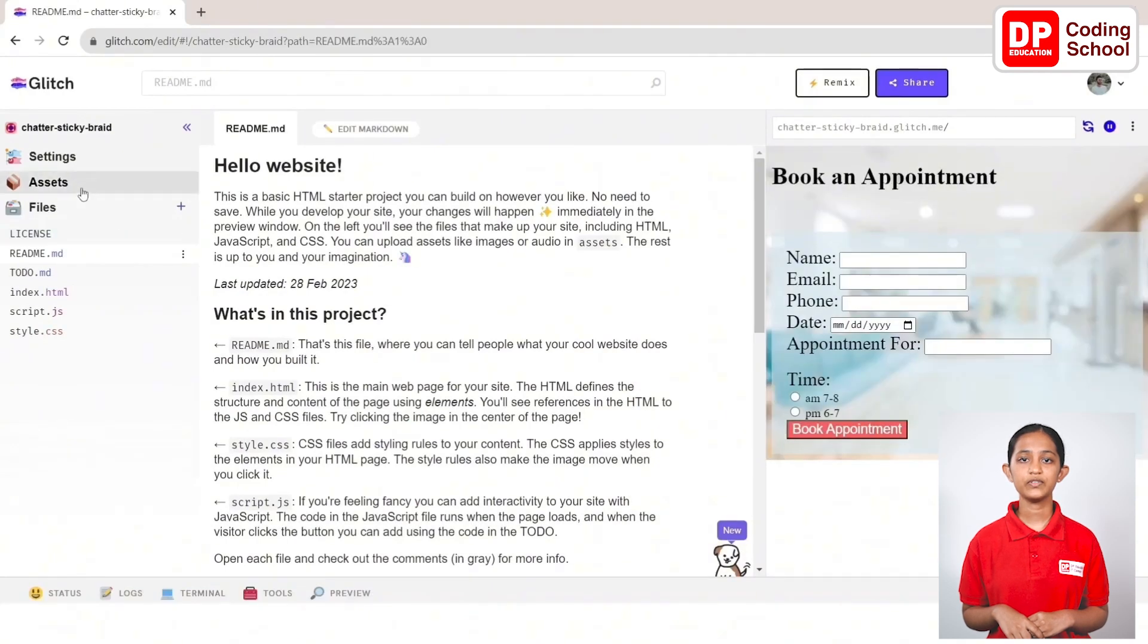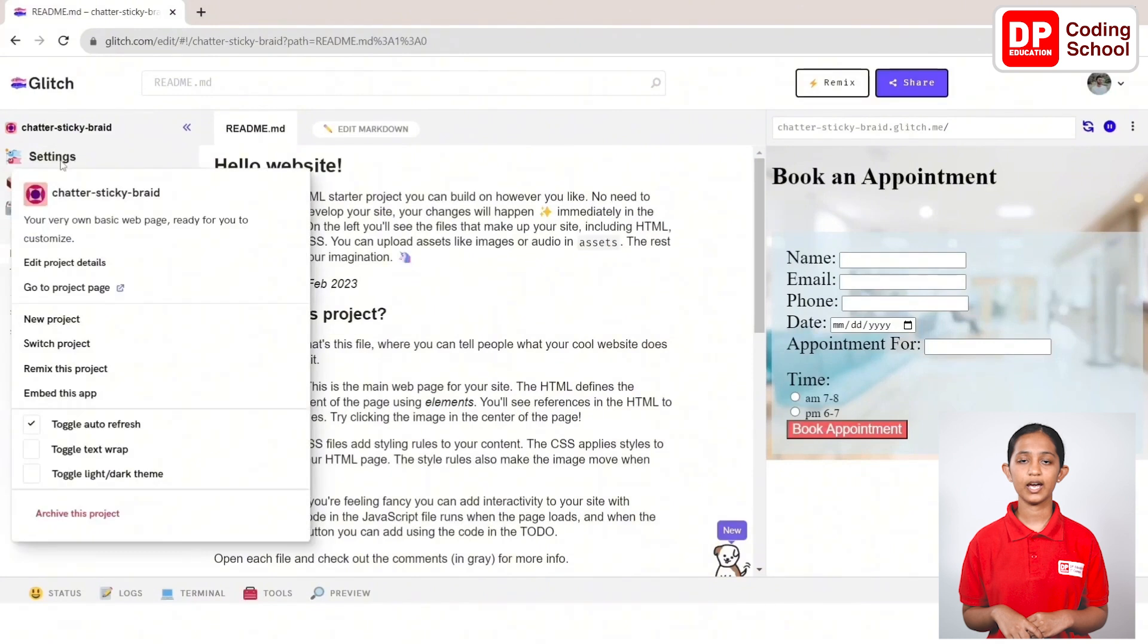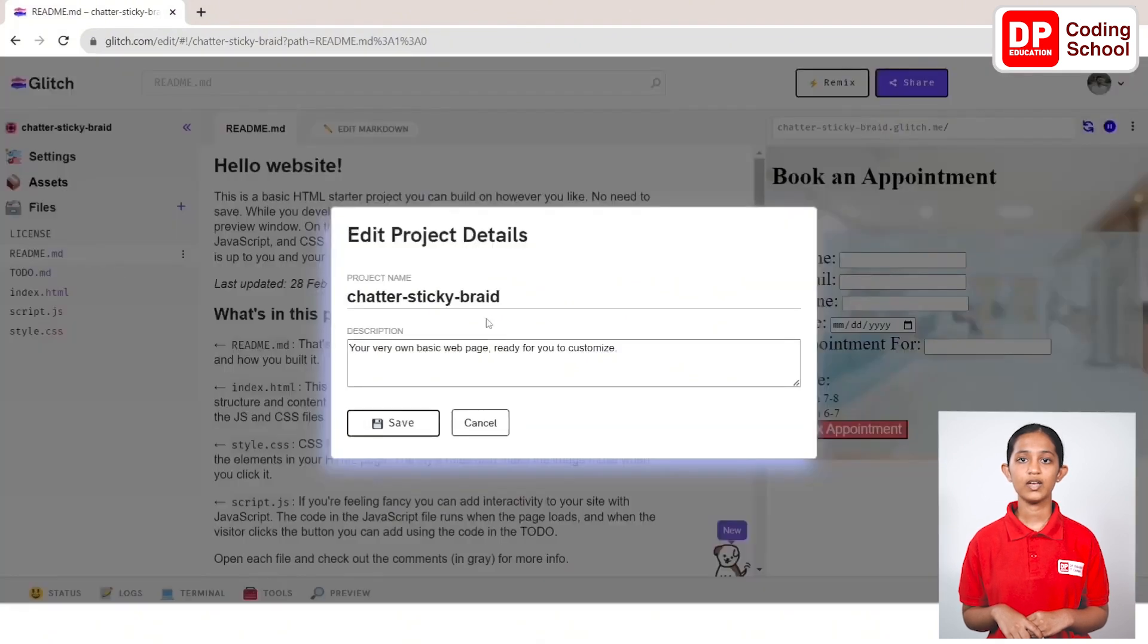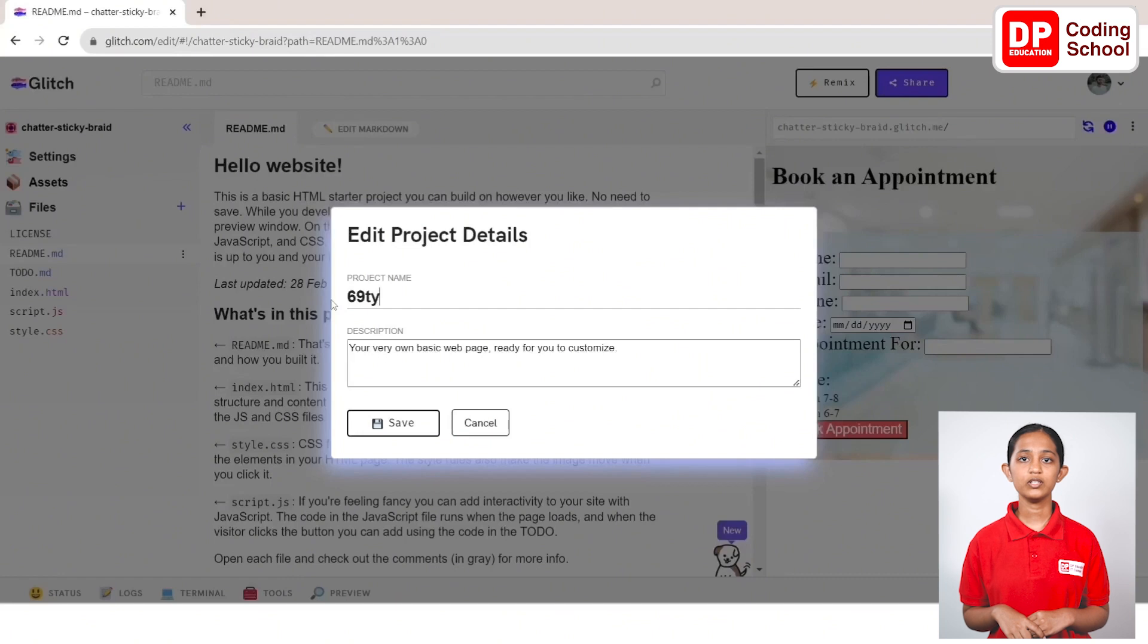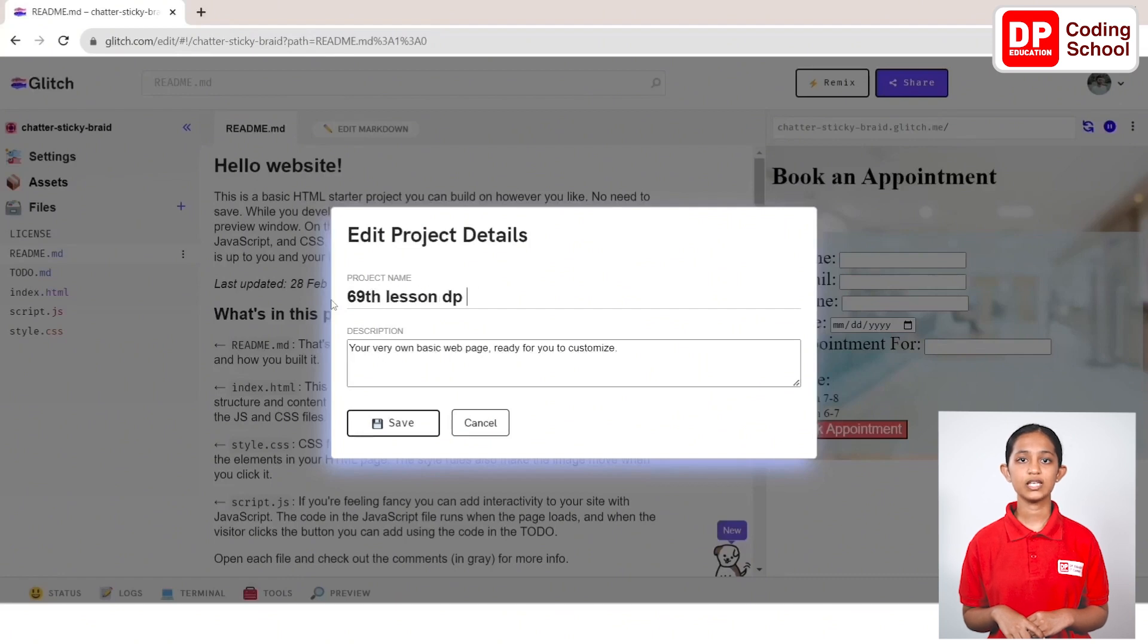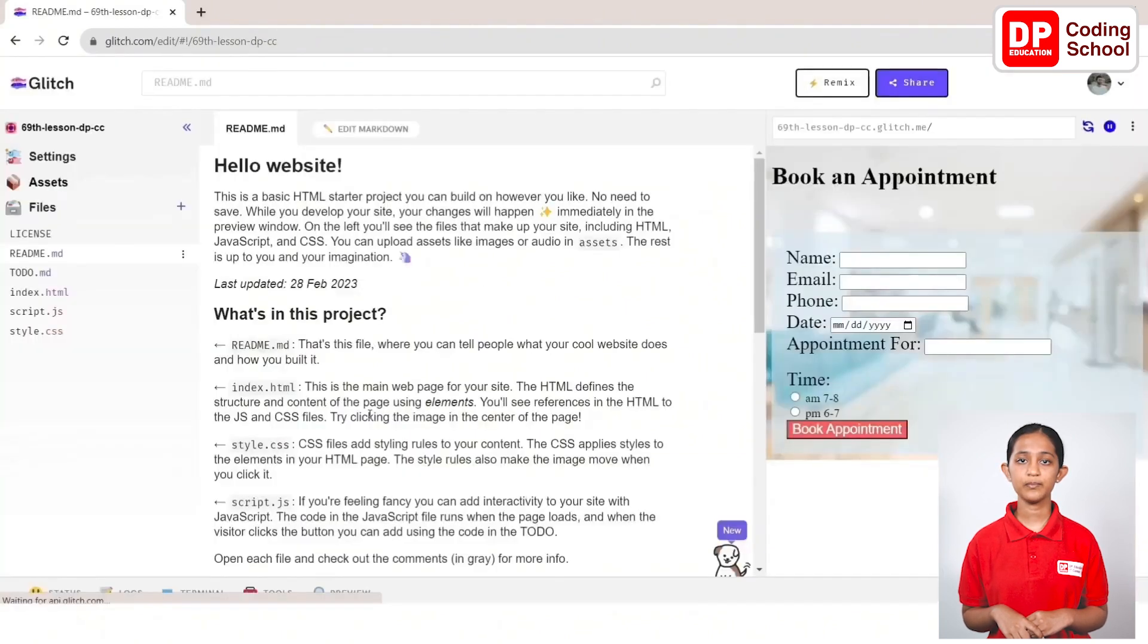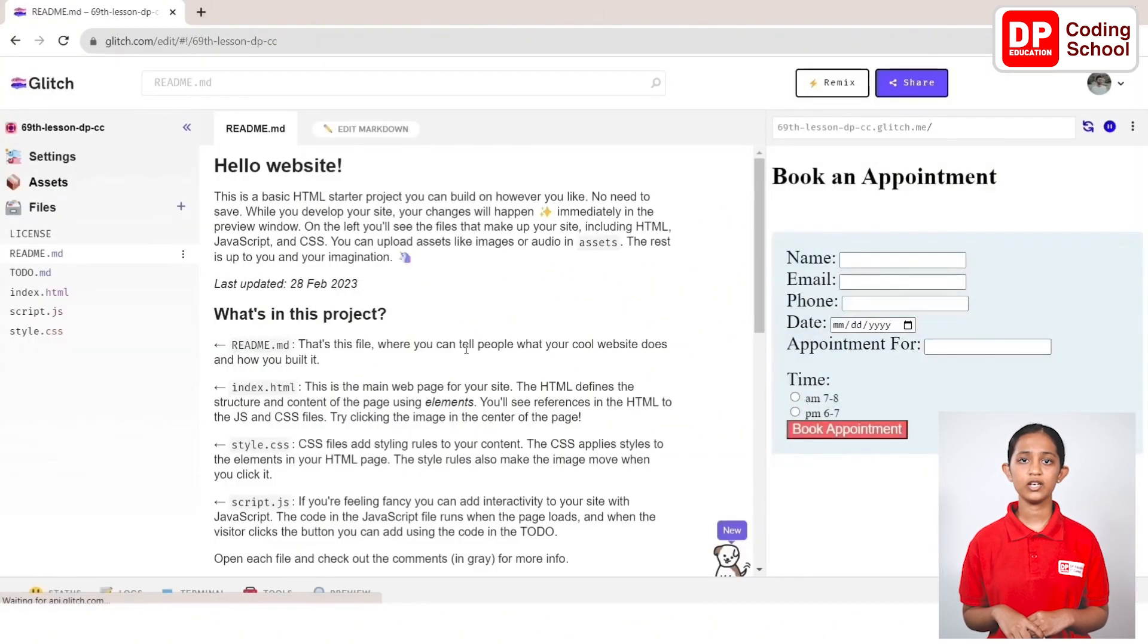Go to the panel on the left and click settings. Now, I click edit project details and type 69 lesson dp code where it says project name. Now, click on the save button. You can see that the changed project name is displayed on the left side.